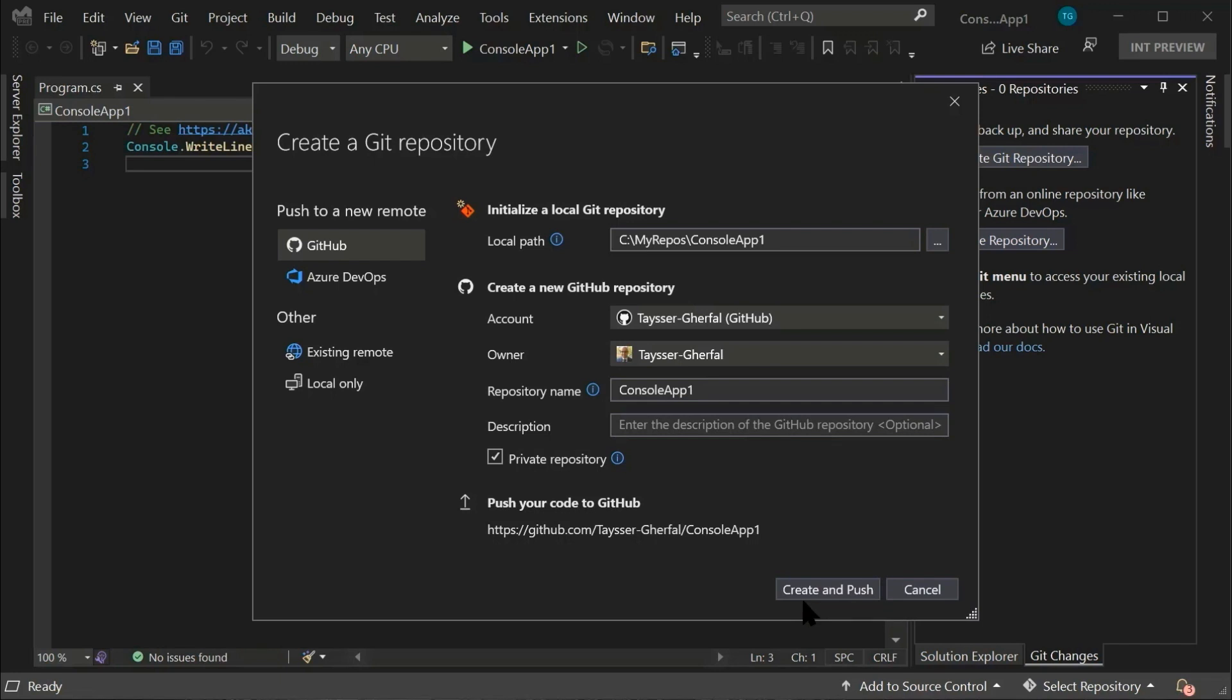It is important to note here that by default, the repository you are going to be creating is going to be private, which means that you are the only one who is going to be able to view your code.